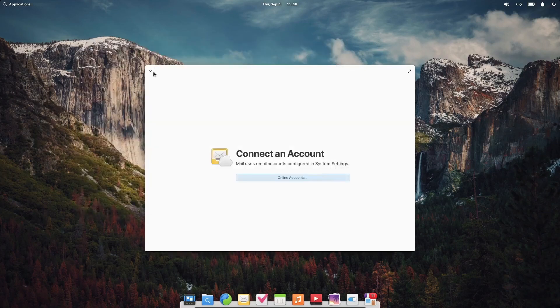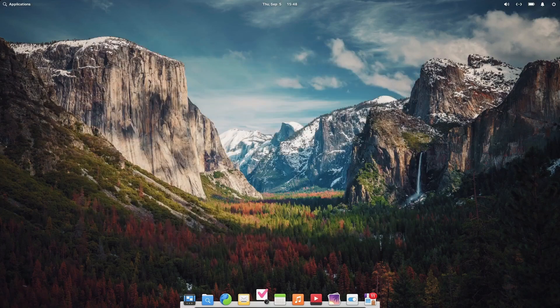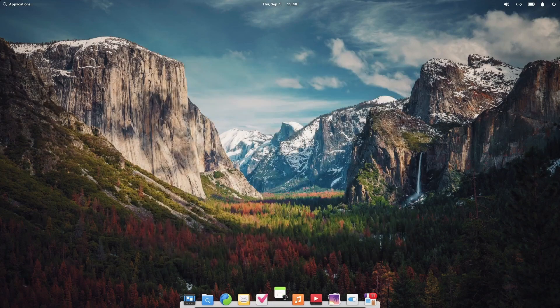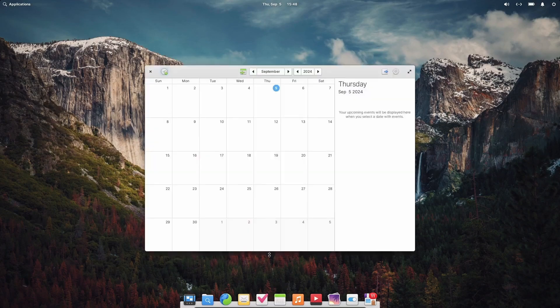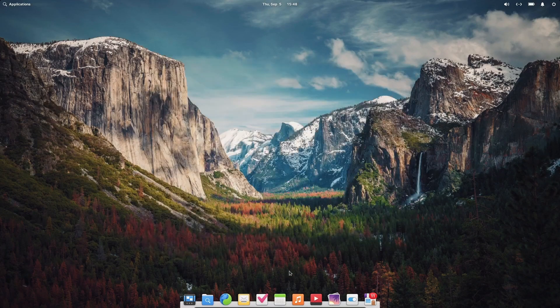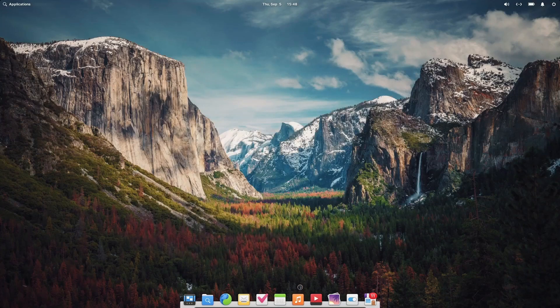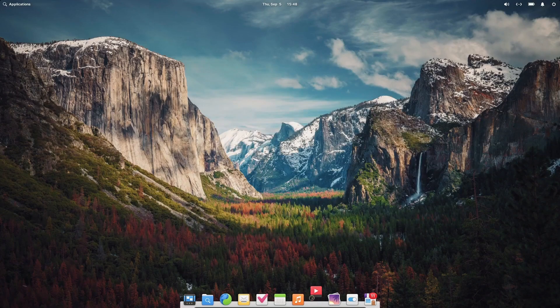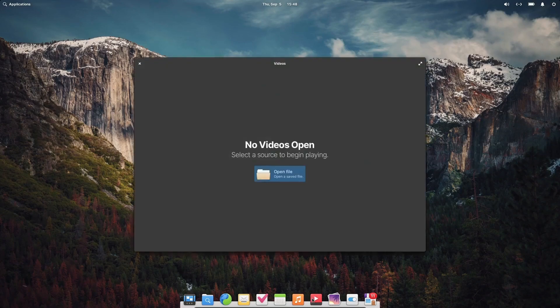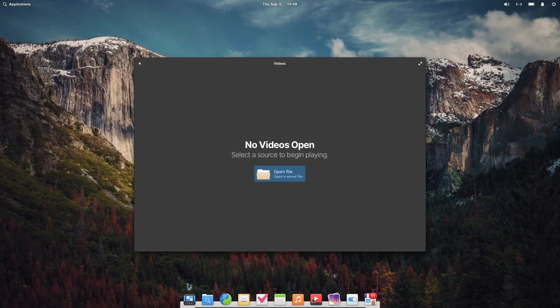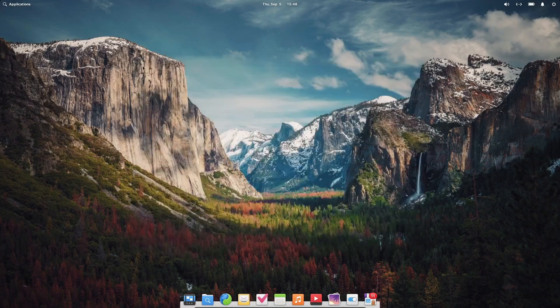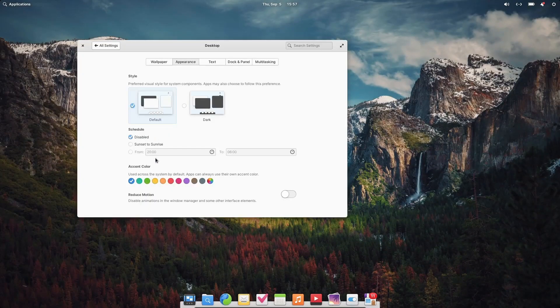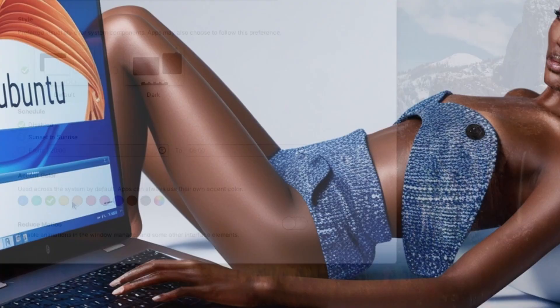The curated App Center features high-quality, open-source applications specifically optimized for Elementary OS, promoting a clean, secure software ecosystem. Elementary OS also emphasizes privacy, making it an excellent choice for users concerned with digital security.